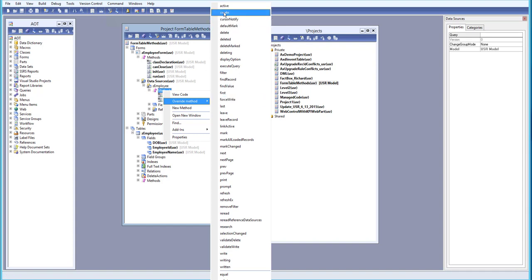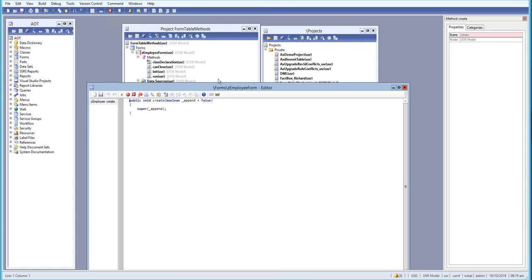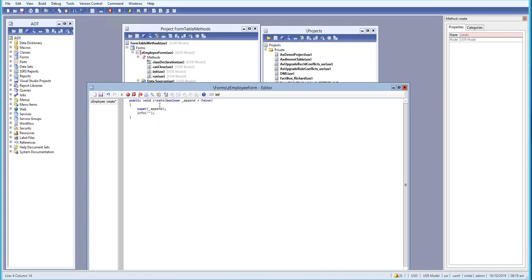Let's override the create method. Click on this one and we have a super method. After the super method, I'll add an info — info as a string — and just say 'data source create'. That should be fine, so let's save this.